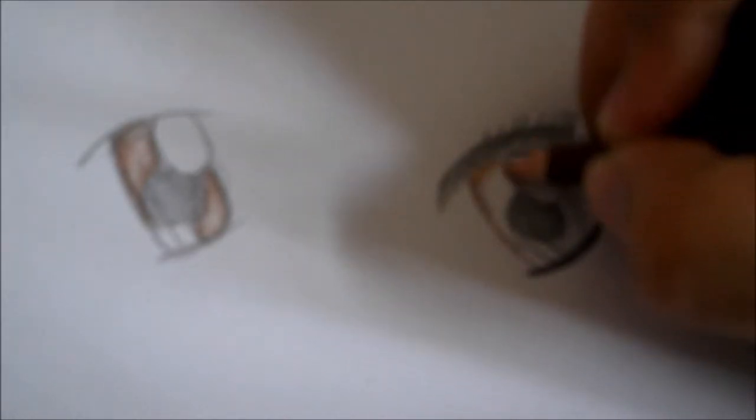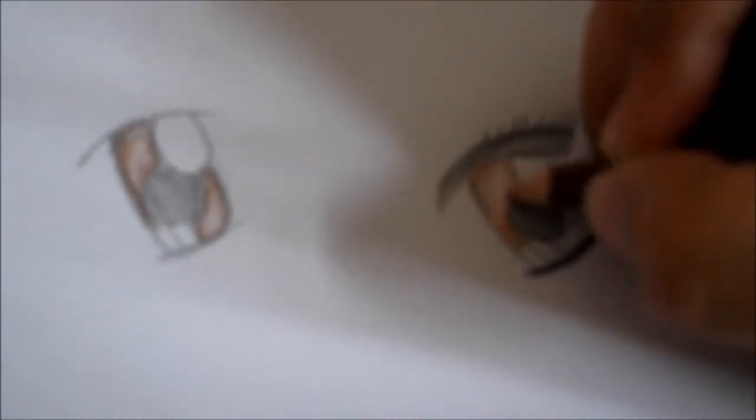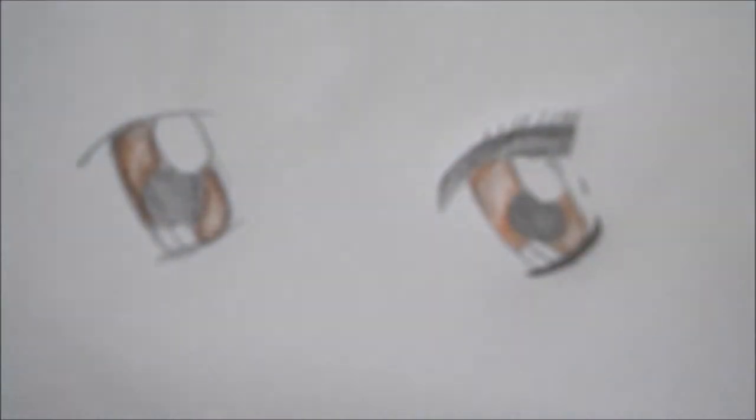Then I'm going to make the eyes brown. Then again at the edge I draw darker, go lighter. Darker at the edge.